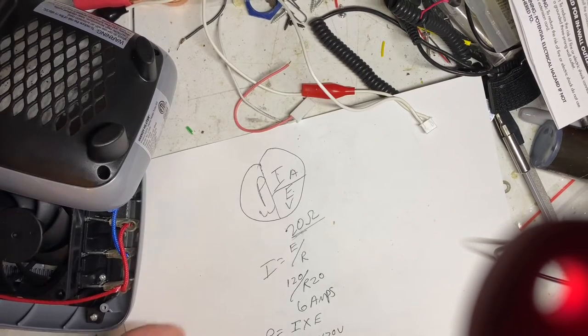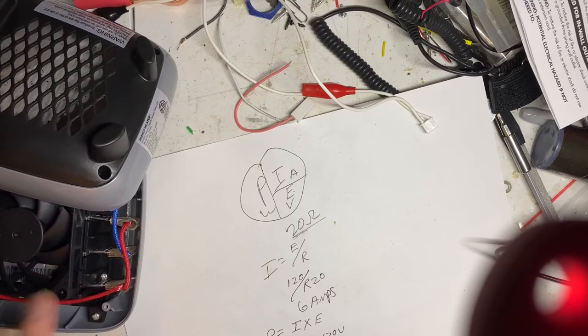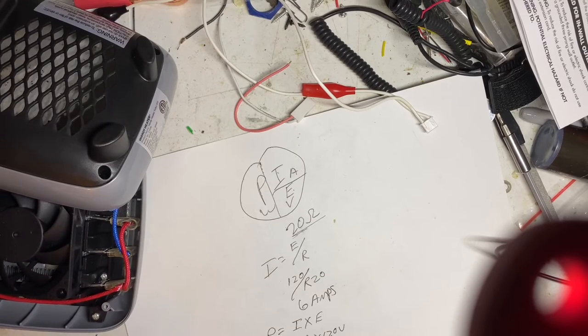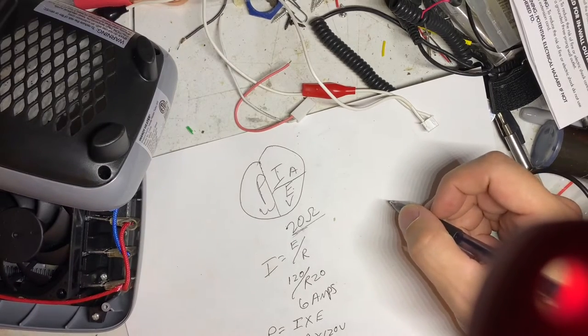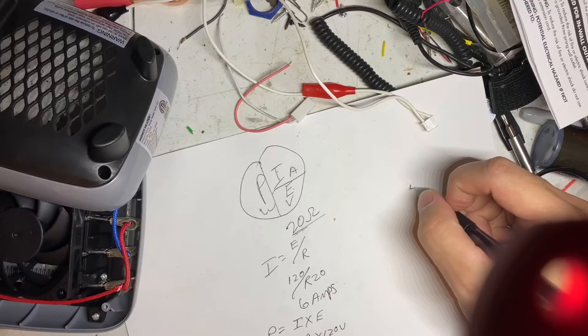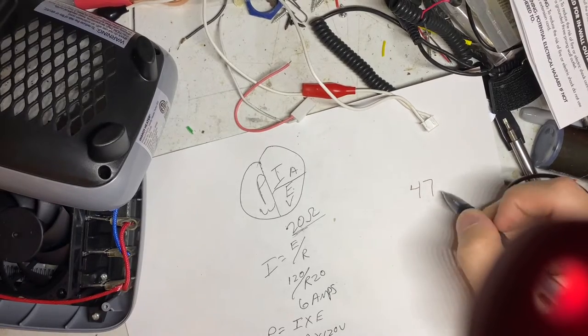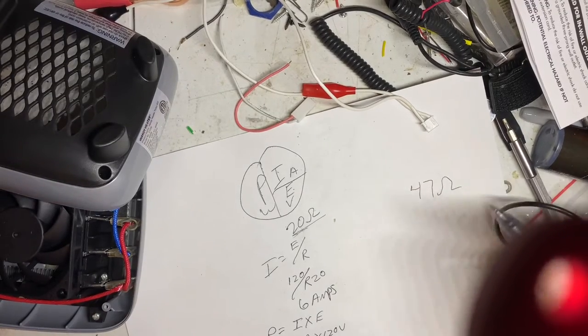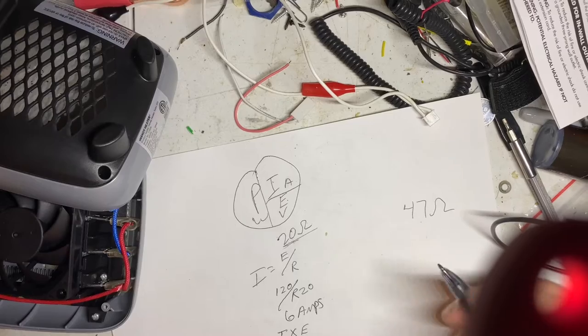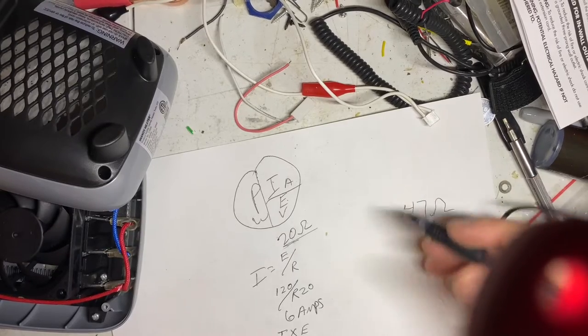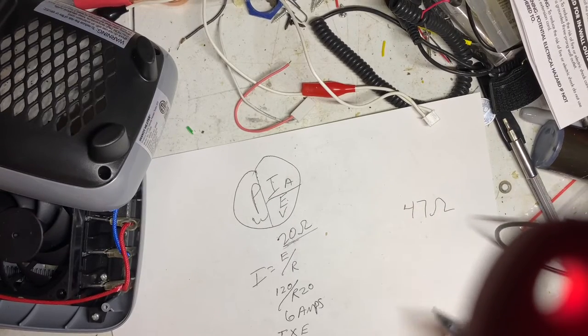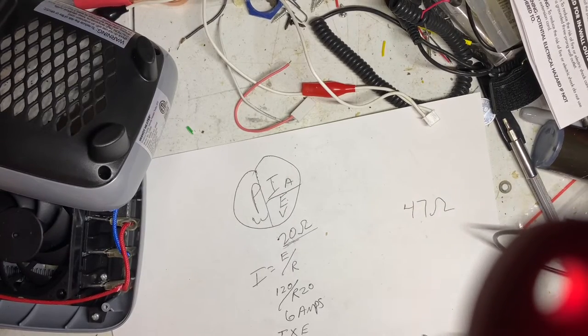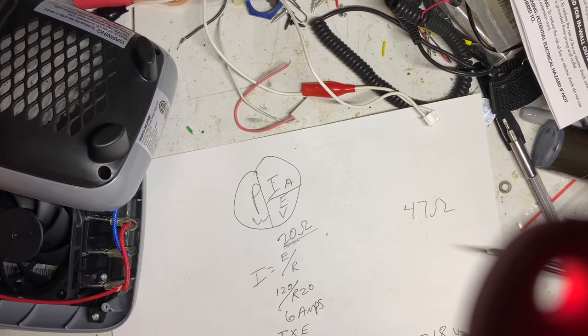So as it heats up, the heating element decreases temperature. Because at its cool state it was at 47 ohms. That's pretty cool. I can do the math on that. At 47 ohms I would only get 318 watts.